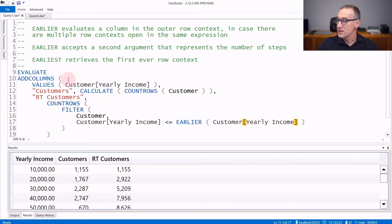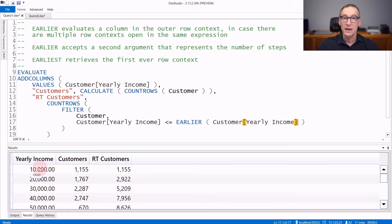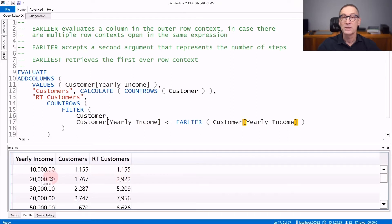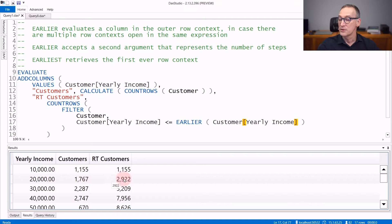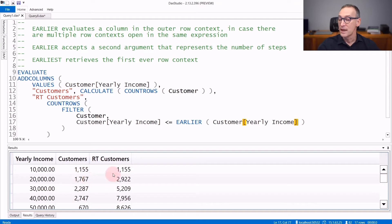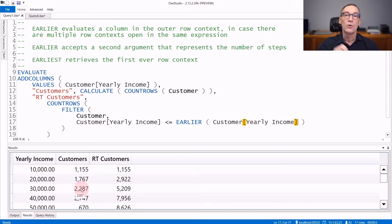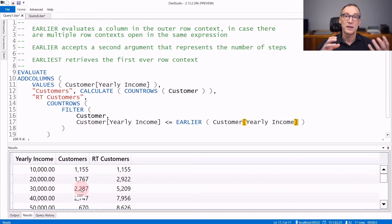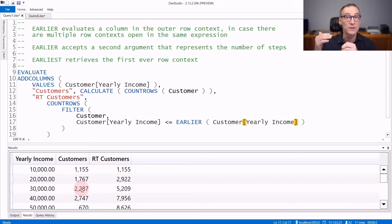In this example, I want to compute the number of customers slicing by yearly income, and I also want the running total based on the yearly income. So this number 2922 is the sum of the first two rows of number of customers, and then the number goes on growing because it always accumulates all the customers that have a yearly income which is less than or equal to the current one.